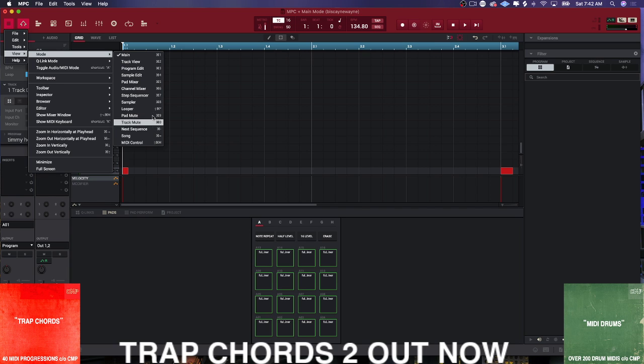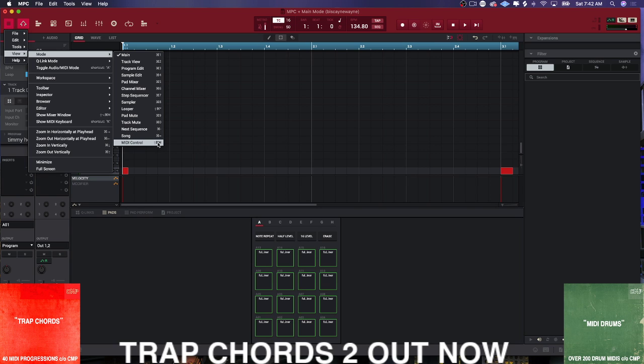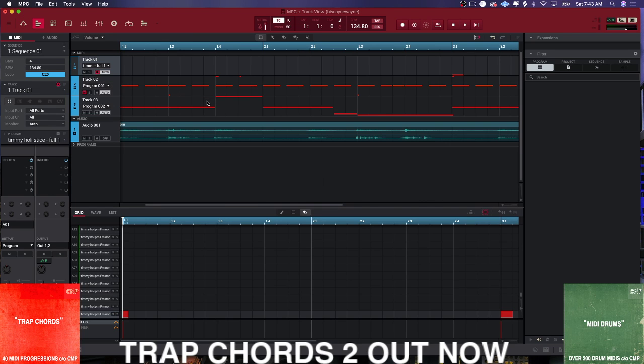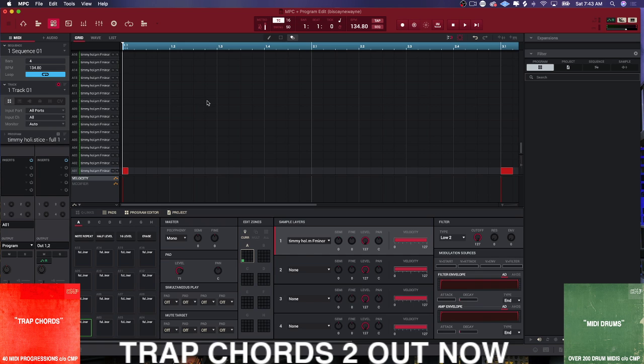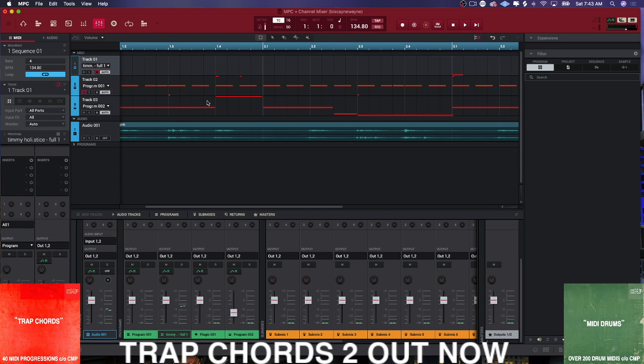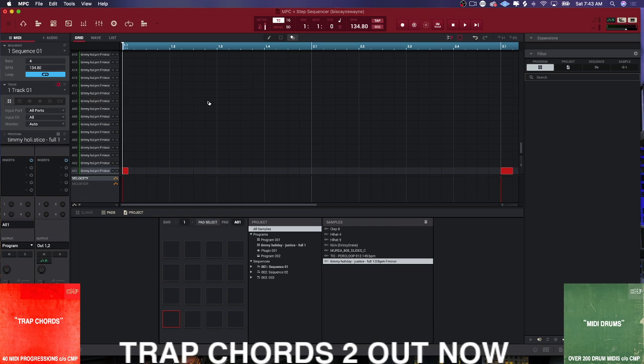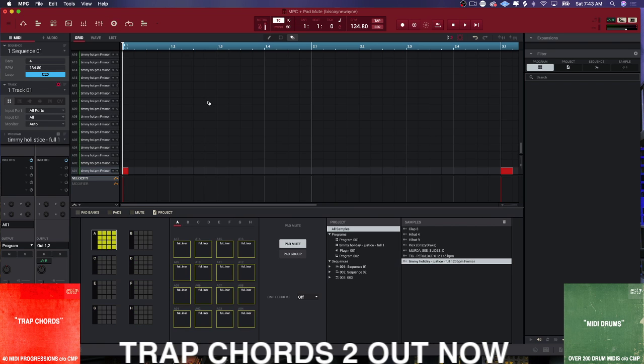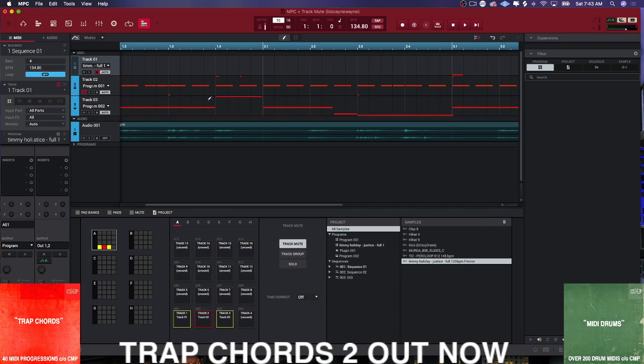So here are your different modes: you have Track View, Program Edit View, and what you're going to notice is if you look here, the way that MPC is laid out their different modes is with a controller command modifier. So that's good to know.